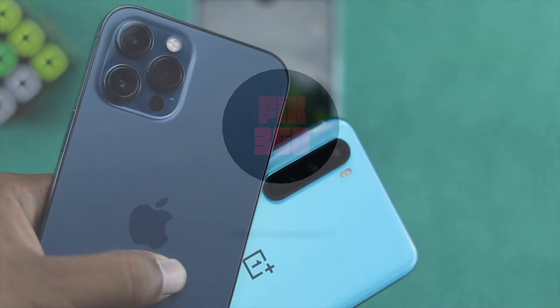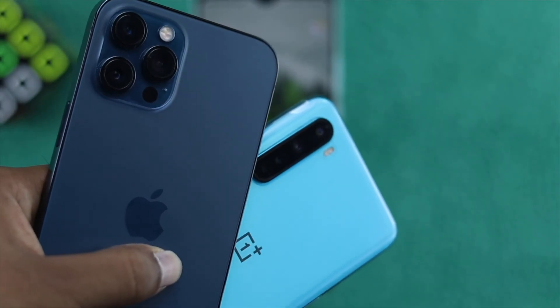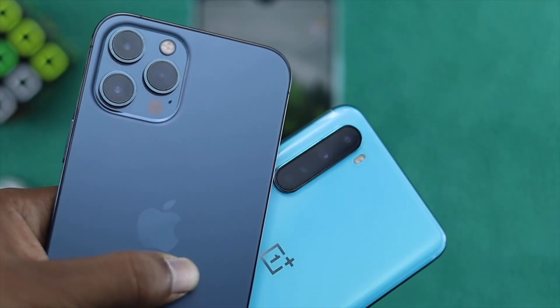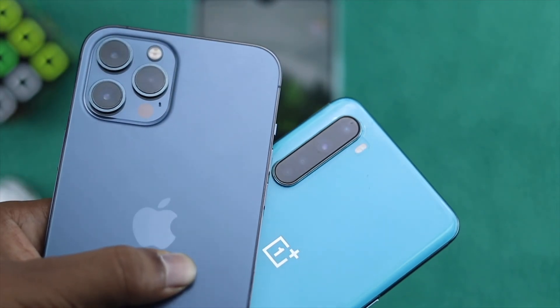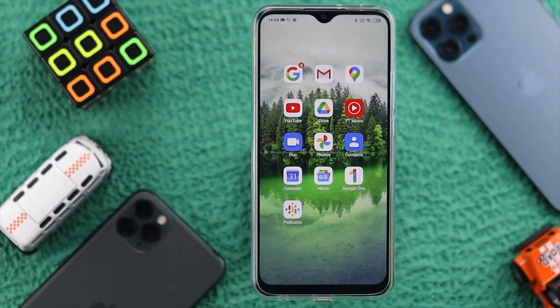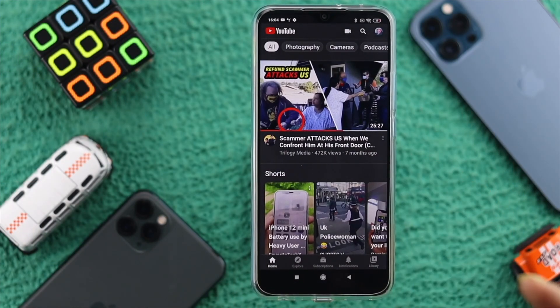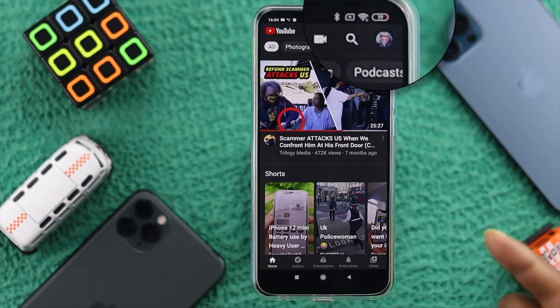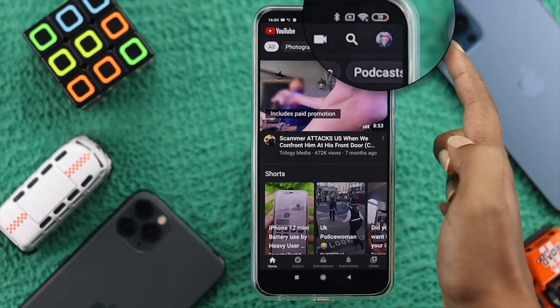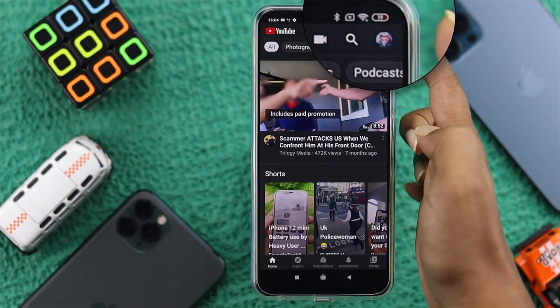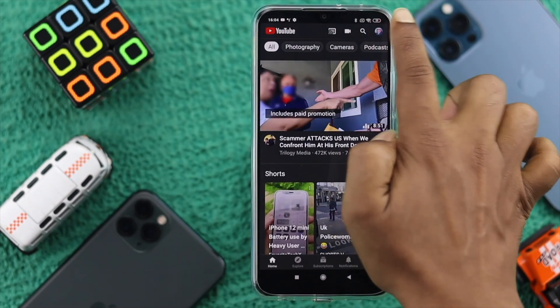Alright guys, this process also works on your iPhone or your Android. The first thing you want to do is open up your YouTube application and then simply tap on your profile icon right here.